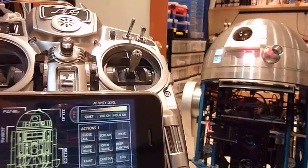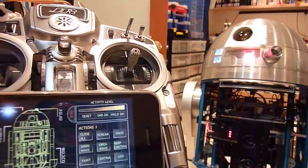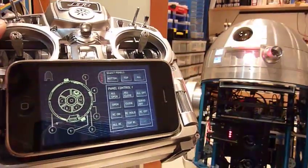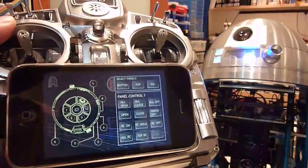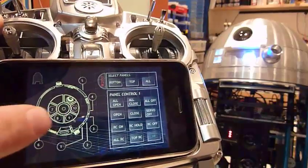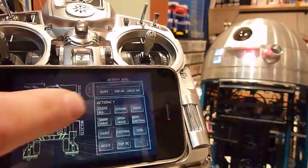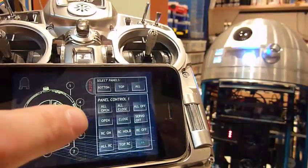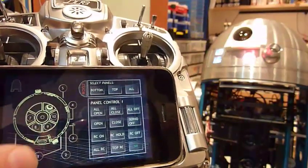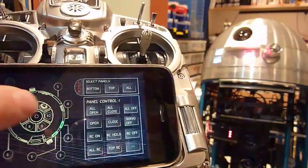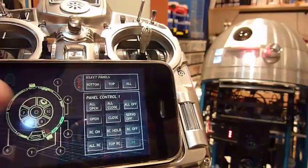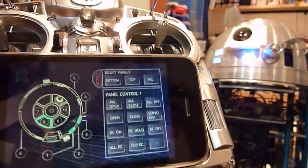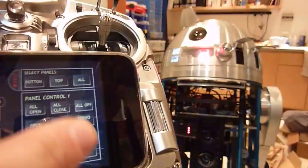I was going to show the panels. Go to panels. For example, let's quiet him down. Let's select panel 1, 3, and 8, and we're going to open them. There you go. Thank you R2. Close.